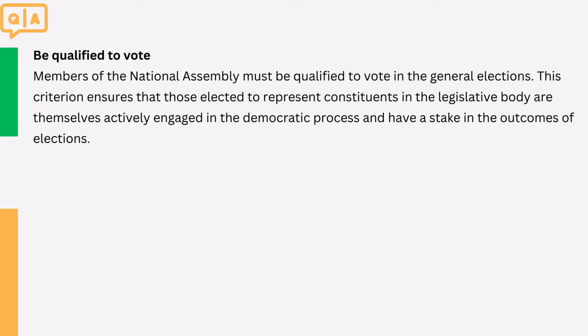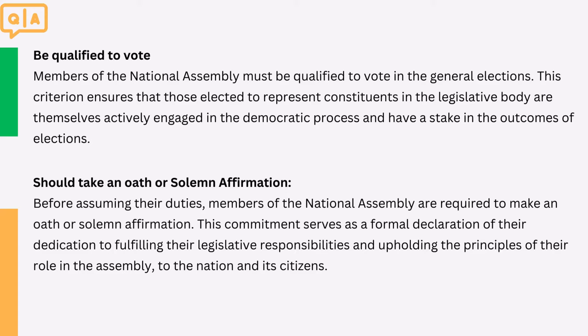Three: should take an oath or solemn affirmation. Before assuming their duties, members of the national assembly are required to make an oath or solemn affirmation. This commitment serves as a formal declaration of their dedication to fulfilling their legislative responsibilities and upholding the principles of their role in the assembly to the nation and its citizens.